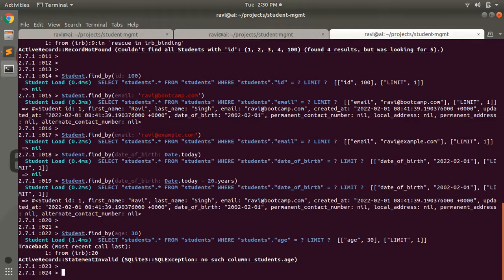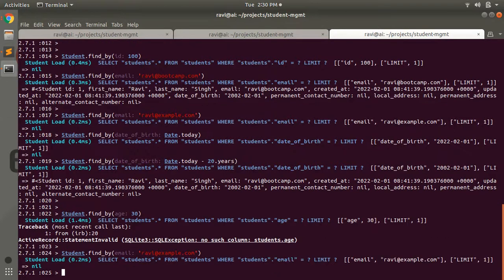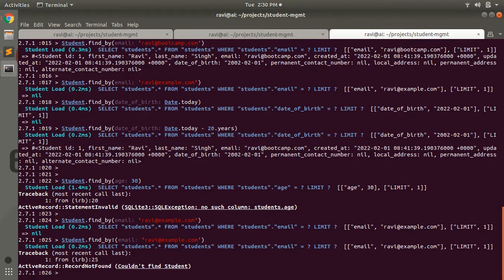The find_by query can also raise an ActiveRecord::RecordNotFound exception if it is used with the bang operator (find_by!). When a student with the given email does not exist and we use the bang operator, it raises ActiveRecord::RecordNotFound. It is not preferable to use find_by with the bang operator — always prefer using it without the bang to avoid exceptions.